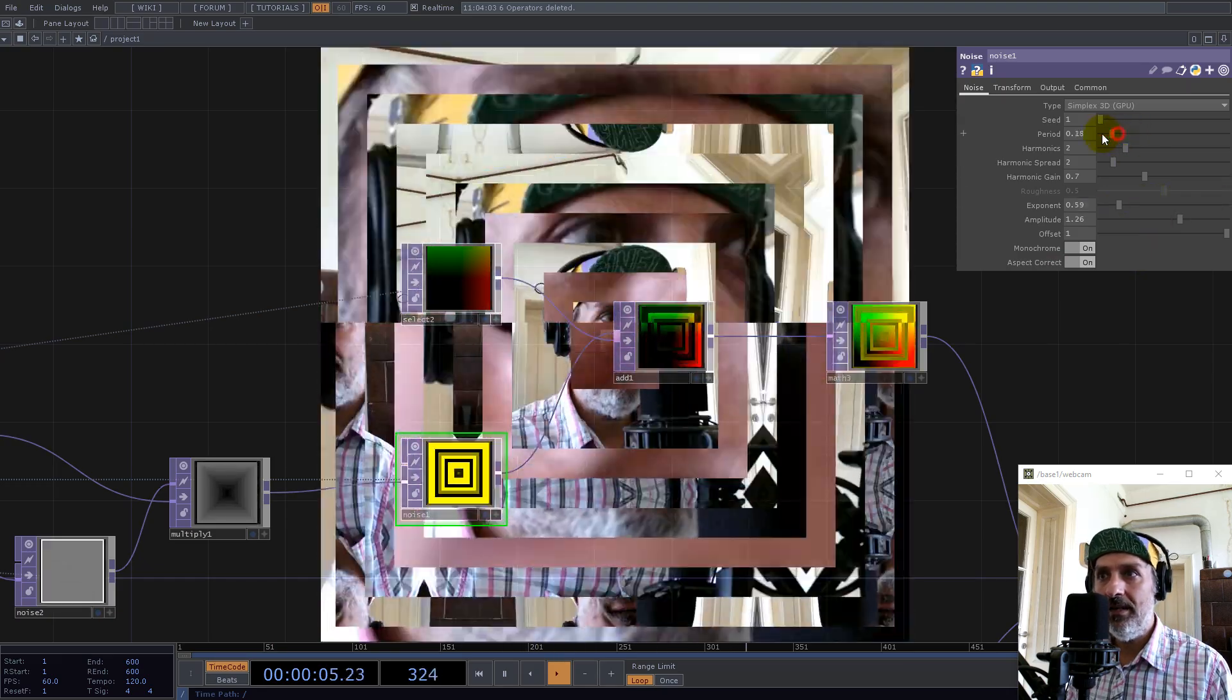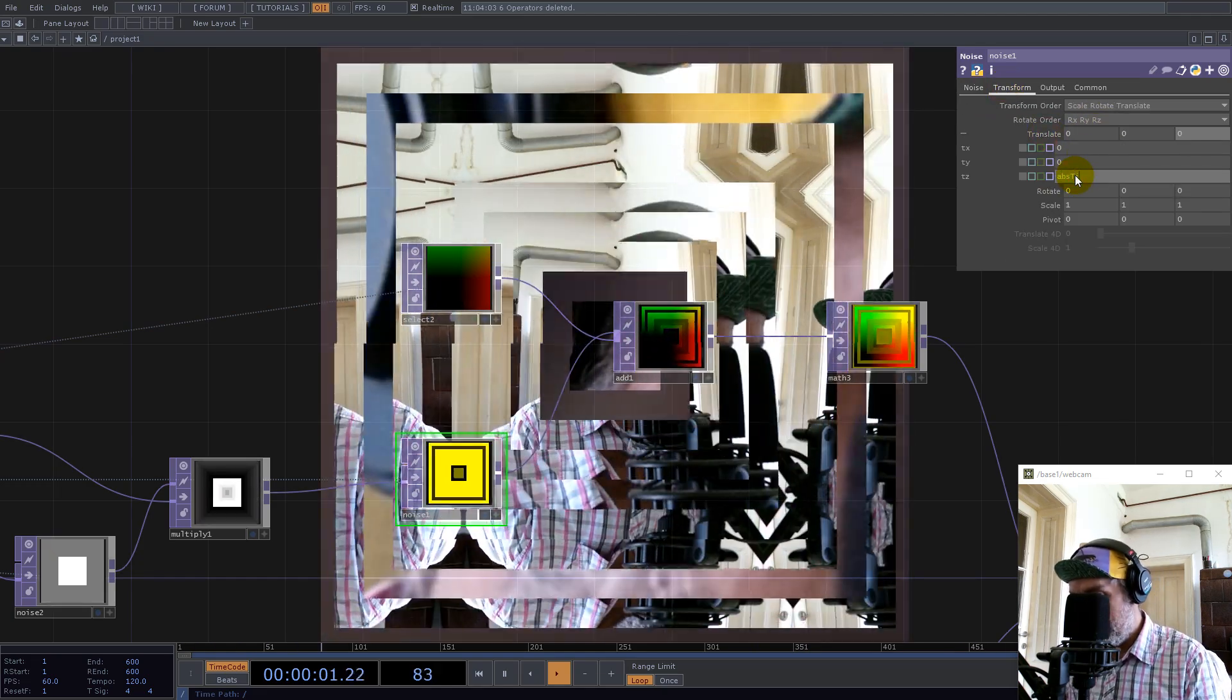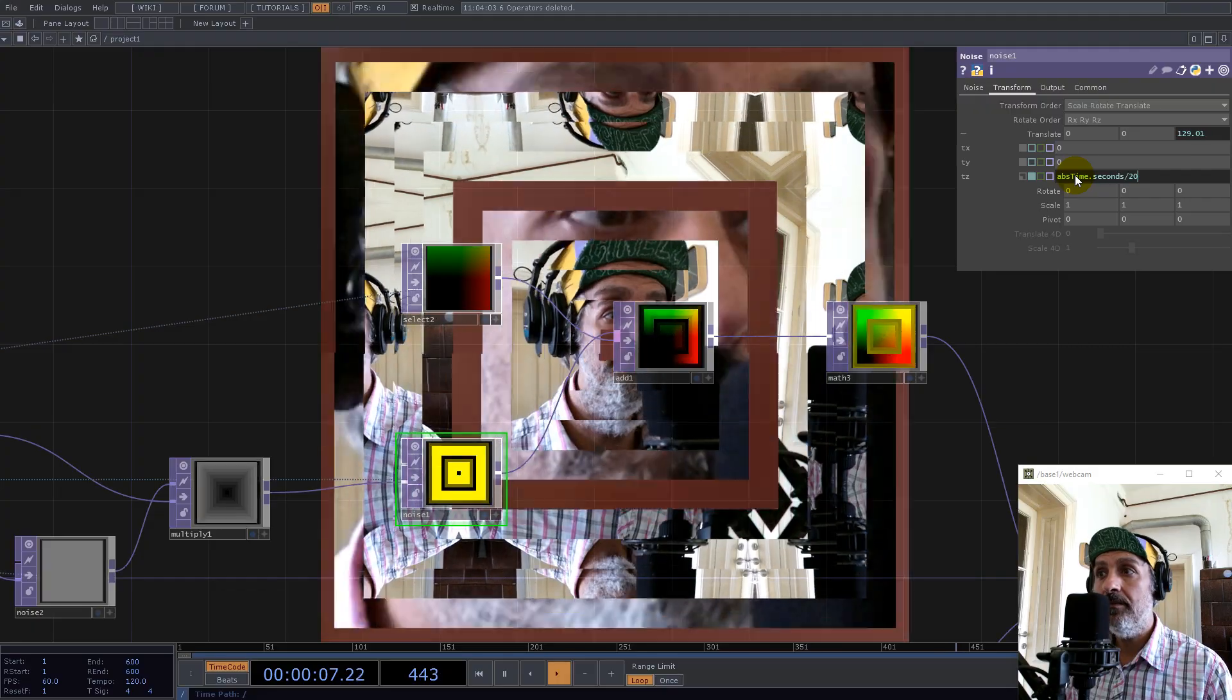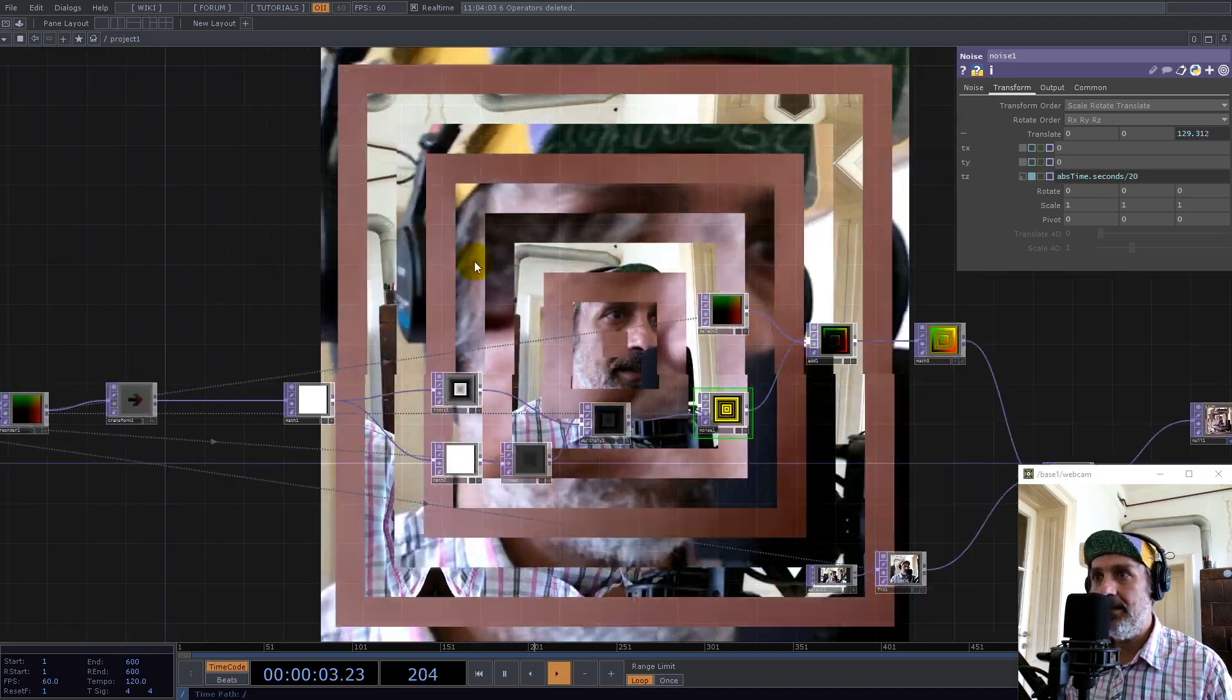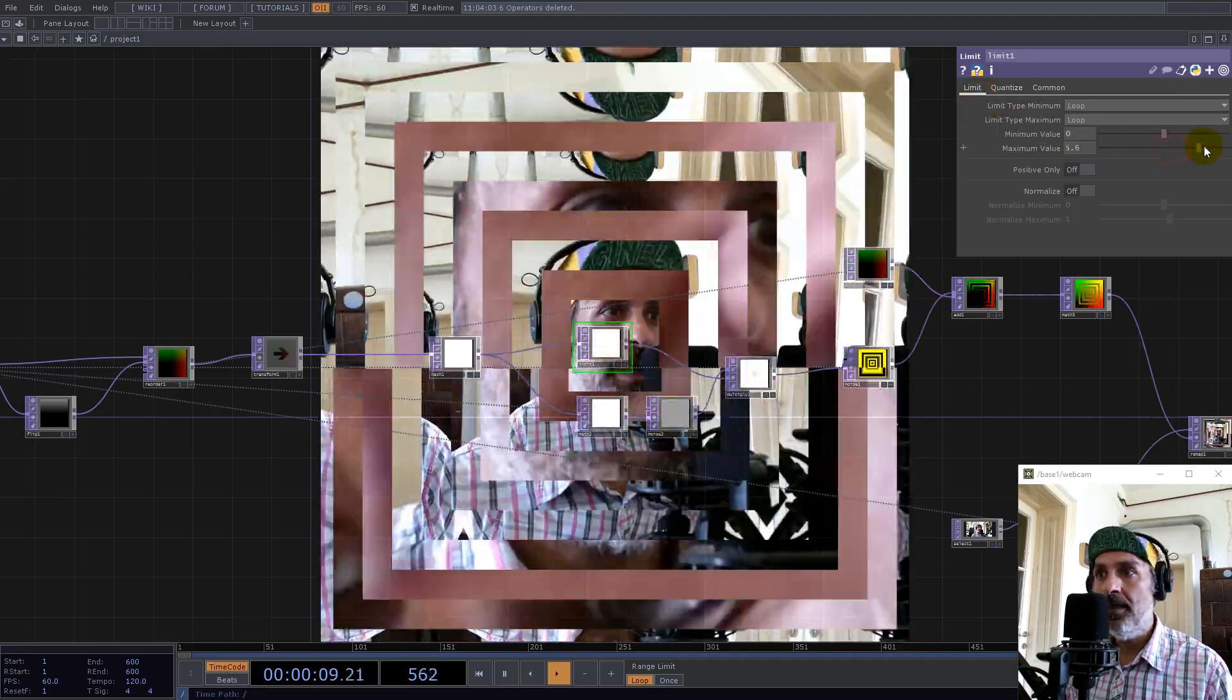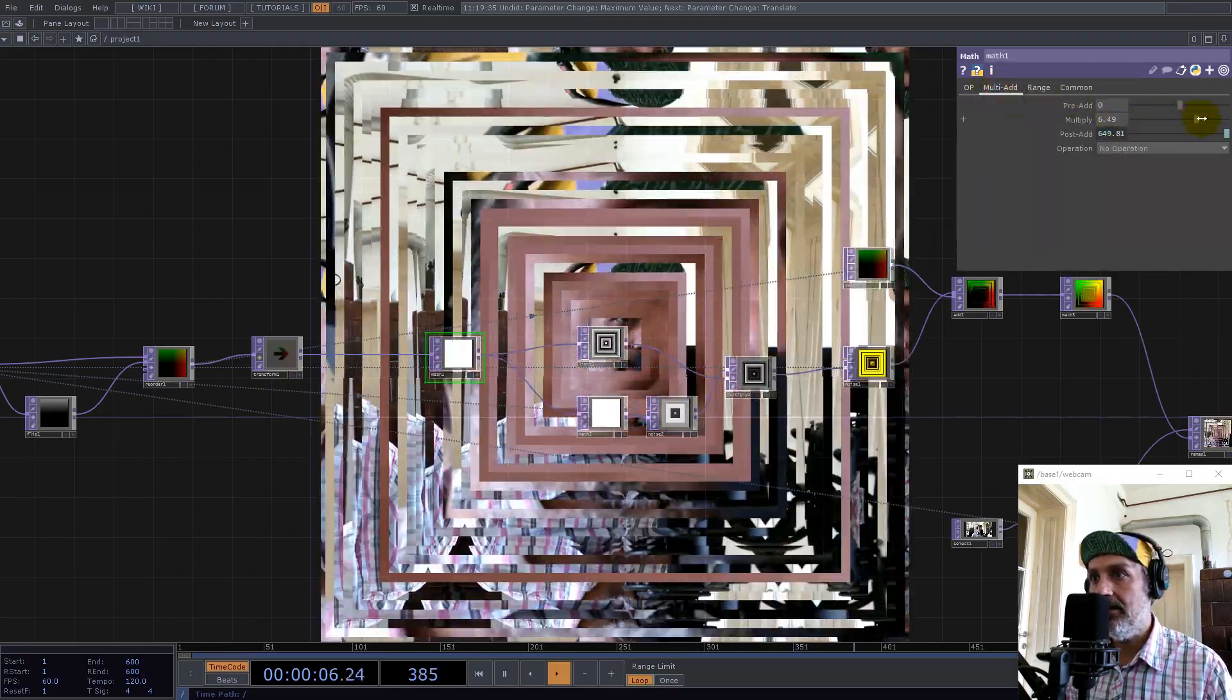You can play with this a lot. Let's make it move for example, divided by 20 maybe, and then we have very nice wavy rings. Now we can change a ton of parameters here.